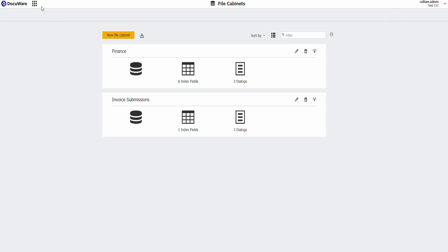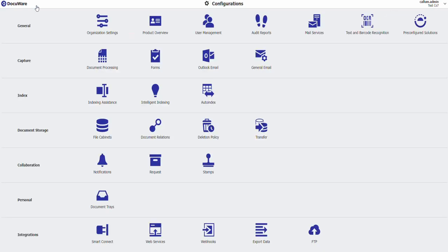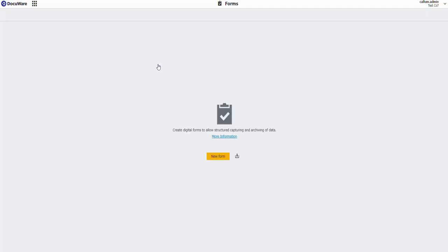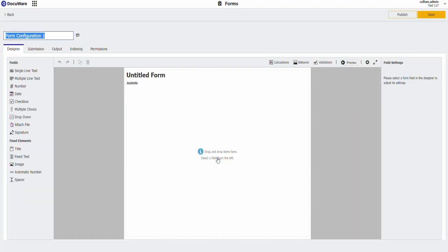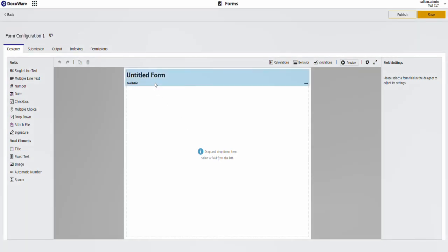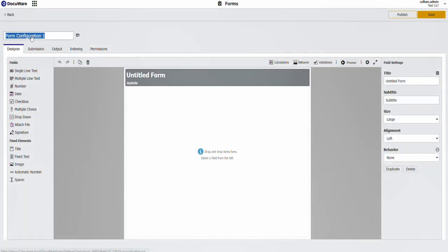Next I'm going to go to DocuWare forms. I'm going to create a new DocuWare form. Call it invoice submissions.